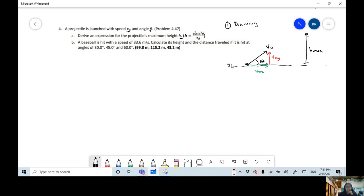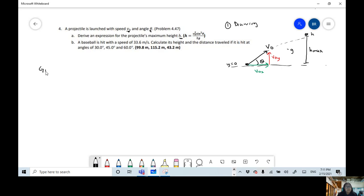We're going to start at the ground, and at the highest point we have gravity pointing down. This is going to be the path. Once we have a drawing, we're going to identify everything that's been given to us: initial position, final position, initial velocity, final velocity, acceleration, and time.